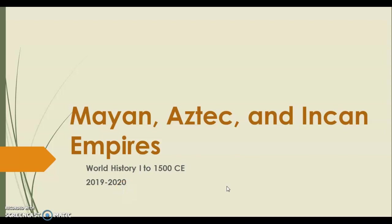Hello class, today we're going to learn about the three major Native American civilizations during the medieval period: the Mayans, the Aztecs, and the Incan Empires.